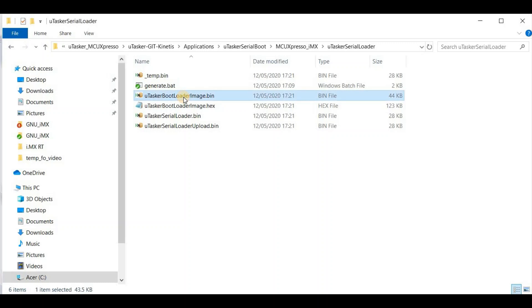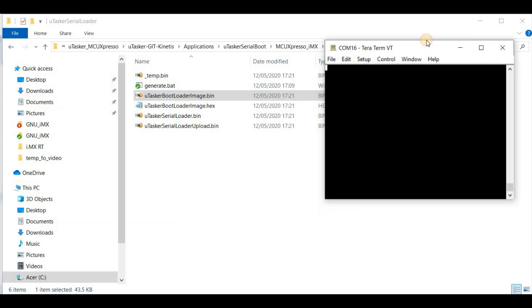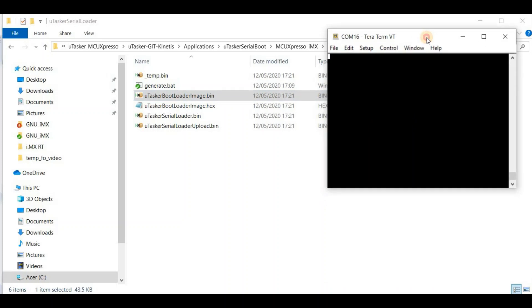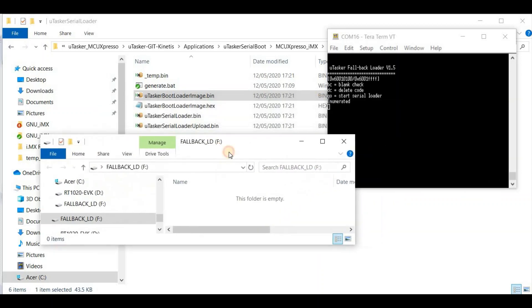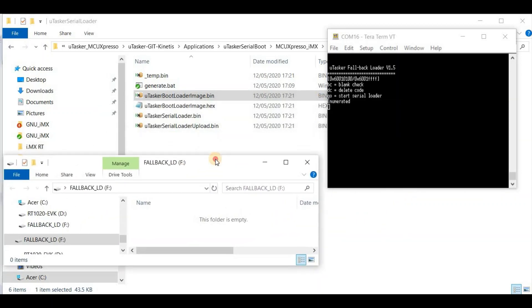Exactly how you can do that is seen in other videos in this series. This is my Terra Term window, and I'm going to start the board, which also appears as this external hard drive.